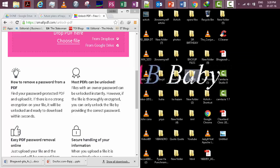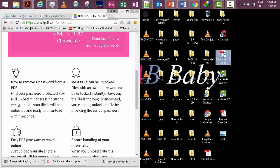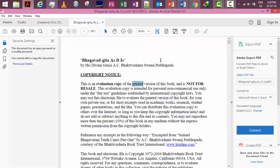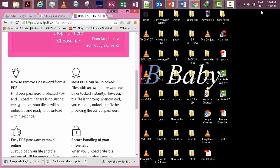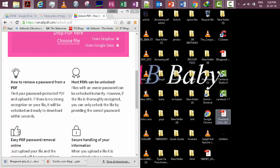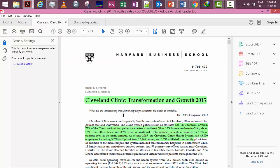It is like Bhagavad Gita - we can see that we cannot copy. And in Cleveland Clinic, we can highlight but we cannot copy.